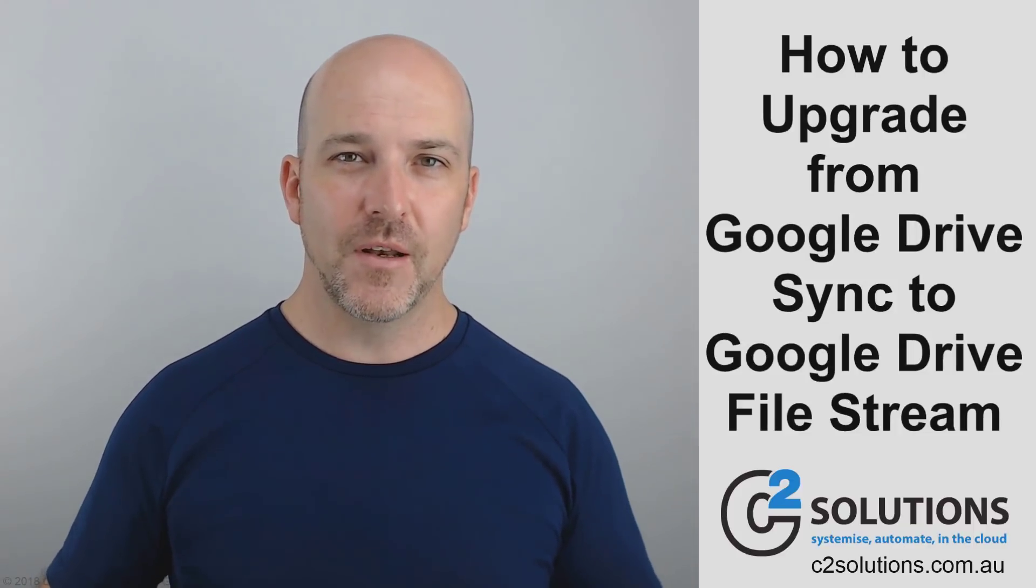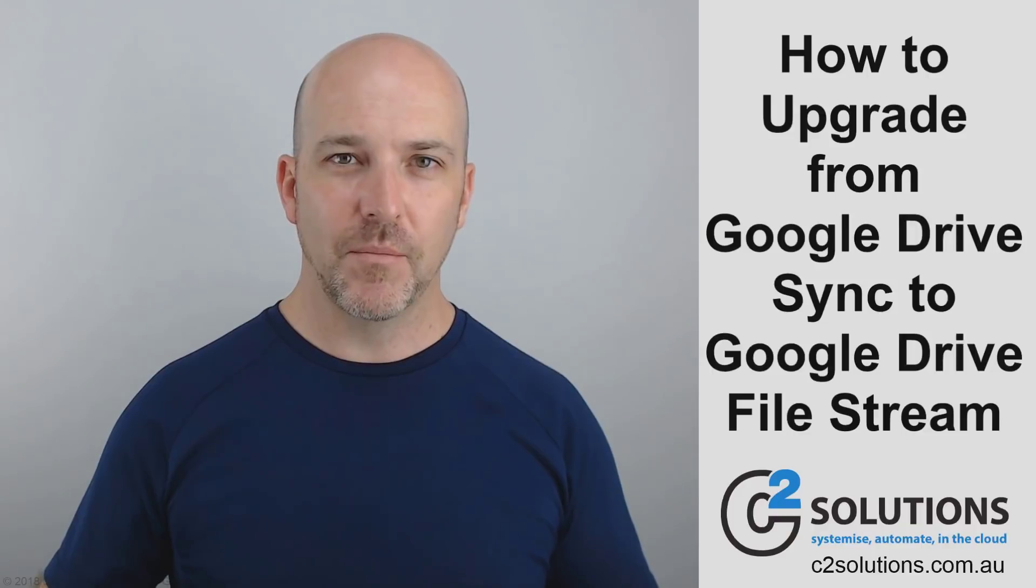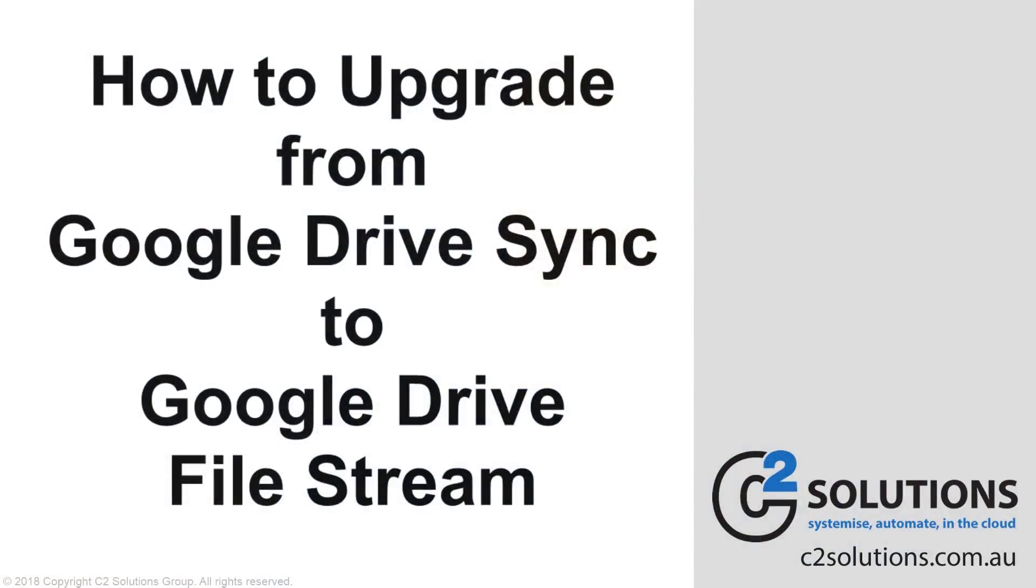Now this is a really nice big improvement that Google have made with the new File Stream. There's two major features. One is it allows you to sync Team Drive, which Google Drive Sync, the old tool, couldn't do. And also it reduces the footprint of files on your computer. So it basically works like Netflix on demand. You know when you want to get a movie and you go to watch it and it basically streams to you? Well, this is how Google File Stream works. Files don't actually sit in your computer, although they appear there. When you click it, they are streamed to your computer. But you can also do offline as well. So today I'm going to show you how to upgrade from Google Drive Sync to Google Drive File Stream with a little bit more detail than you've seen in other videos.